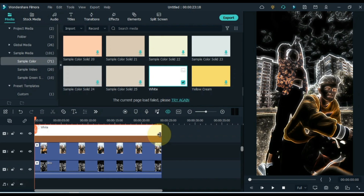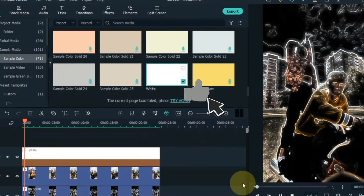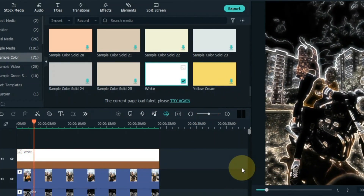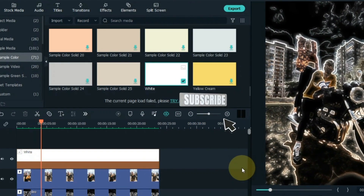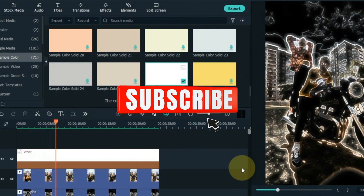So this way you can create this black effect in Filmora. Hope you like the video. Like the video, and if you're new to the channel then subscribe. Take care.